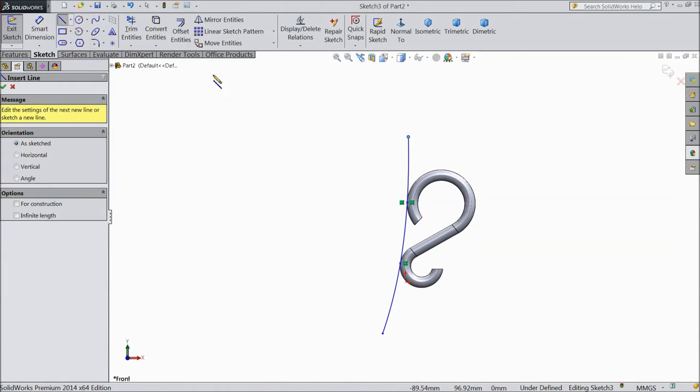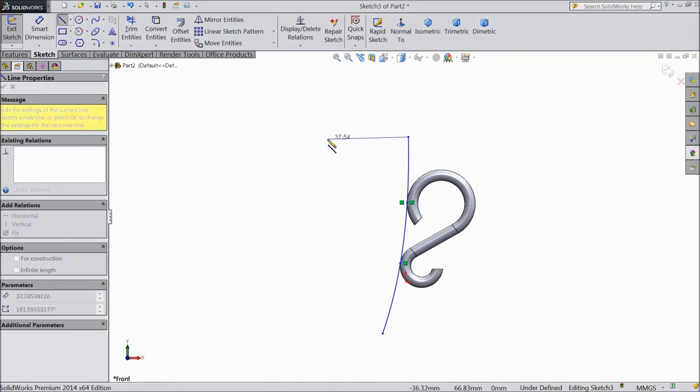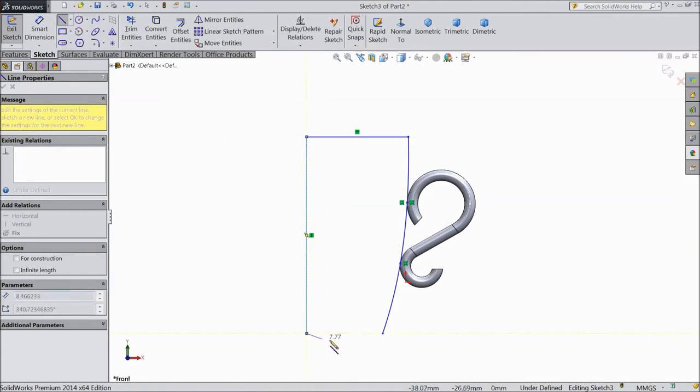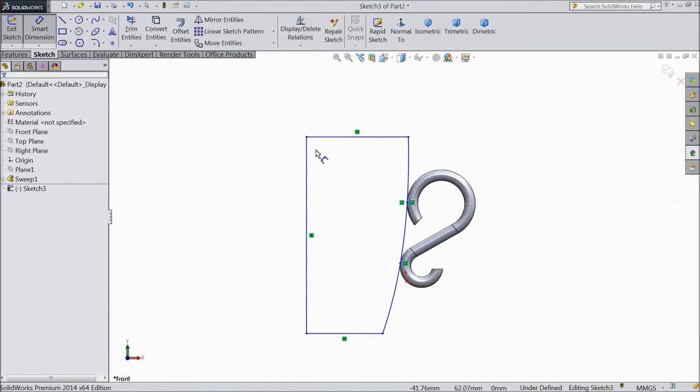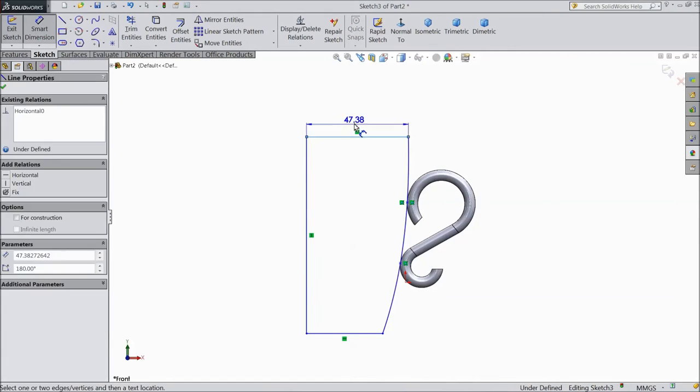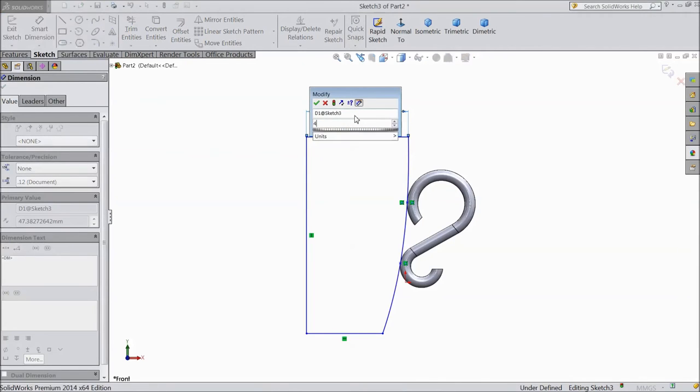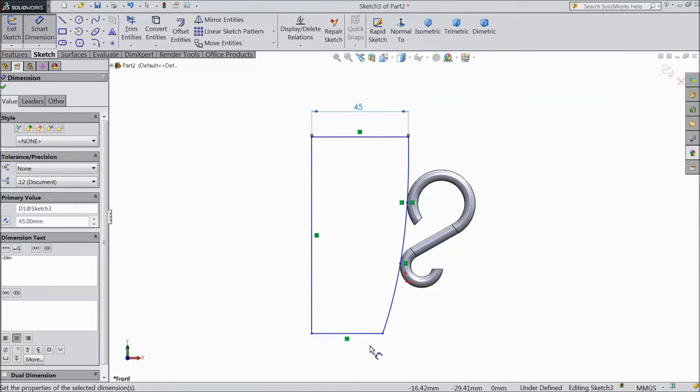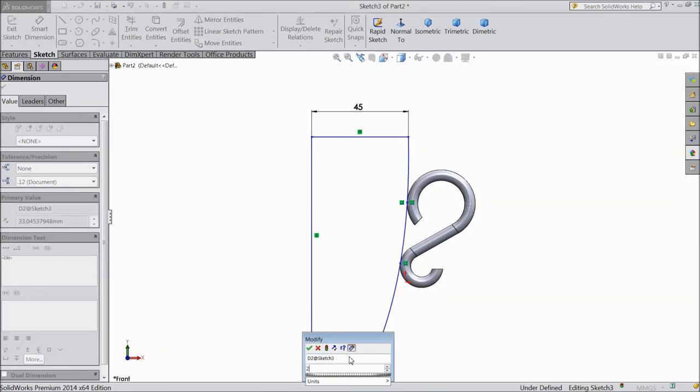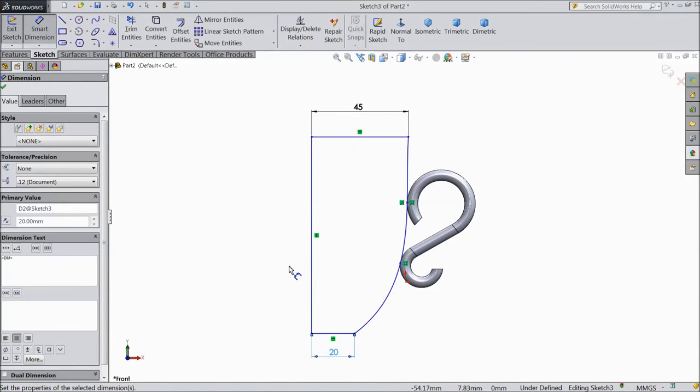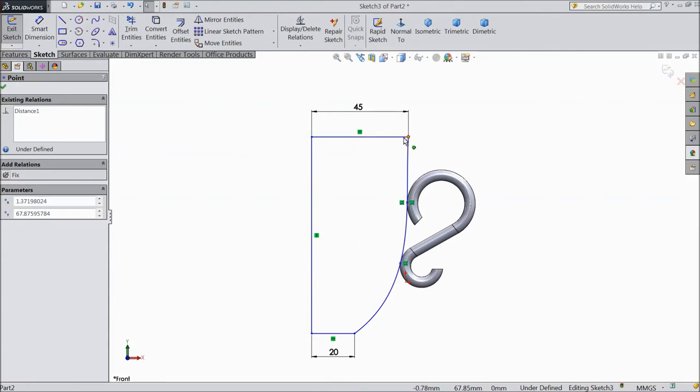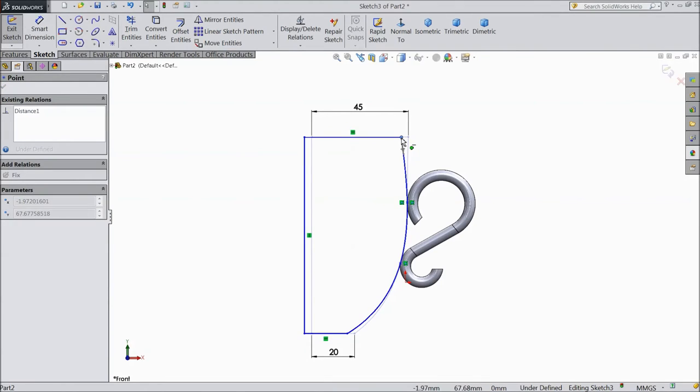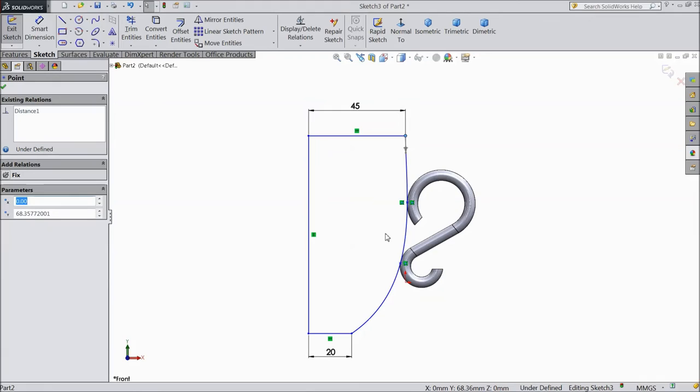Now select line, draw one line from this point to this point, this point to this point. Choose smart dimension, select 45mm and select 20mm. OK, now make a little adjustment. OK.